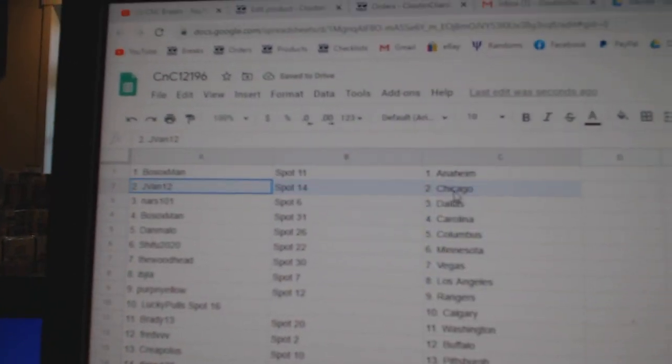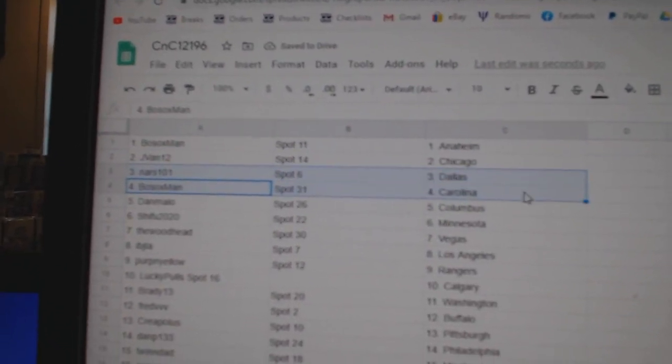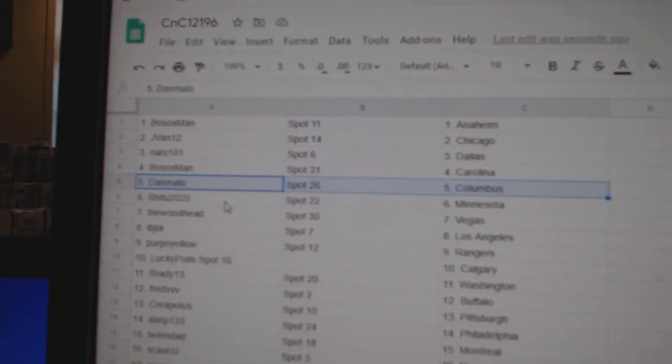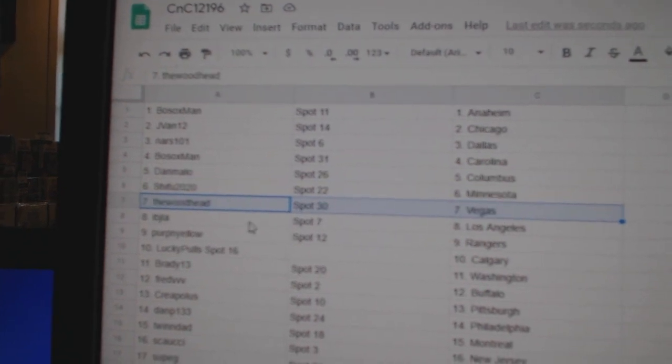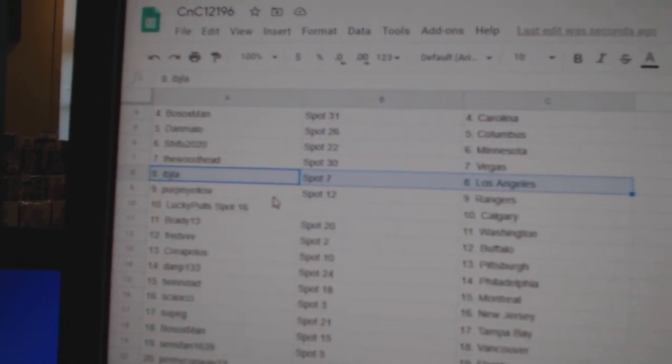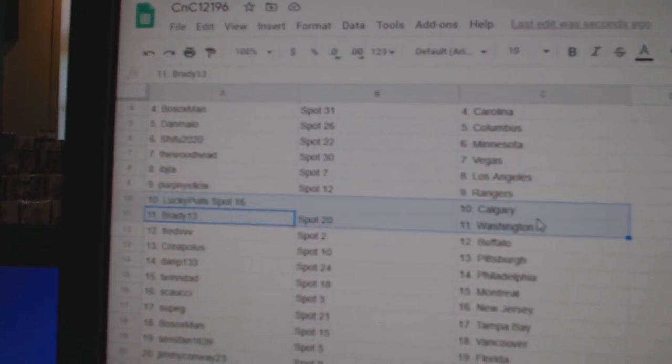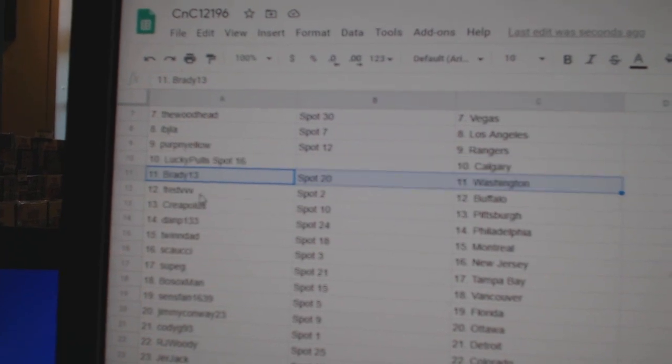Both Sox Anaheim, JVAN Chicago, NARS has Dallas, Both Sox Carolina, Dan's got Columbus, Shafu's got Minnesota, The Woods got Vegas, IBJLA, Perp's got Rangers, Lucky Poles Calgary, Brady's got Washington.